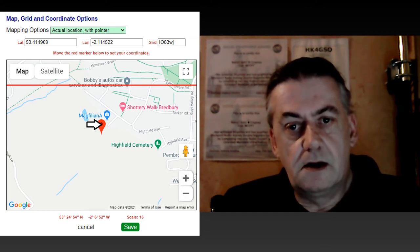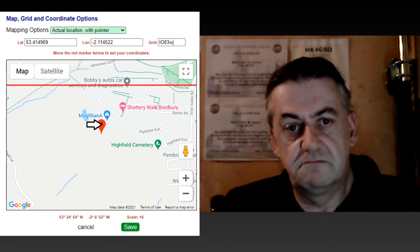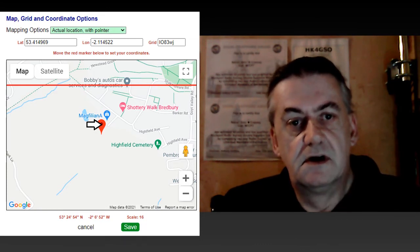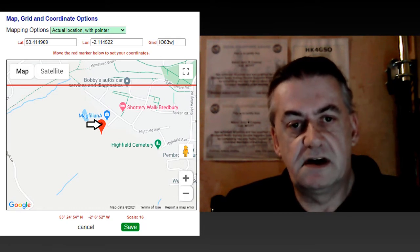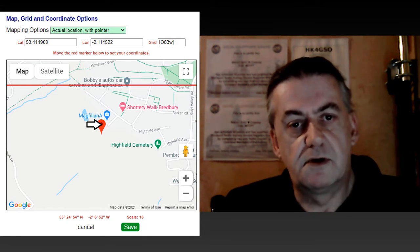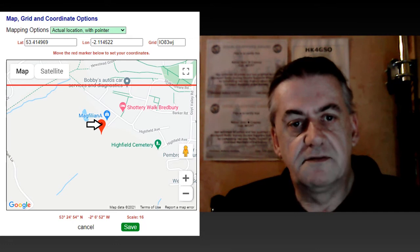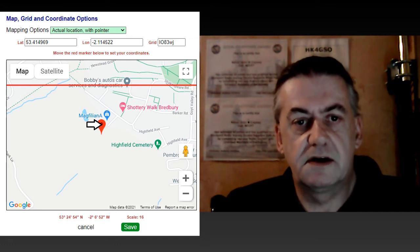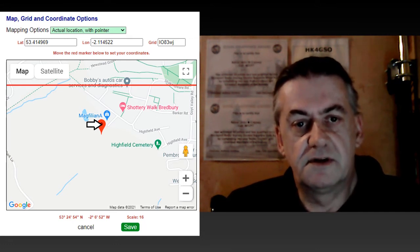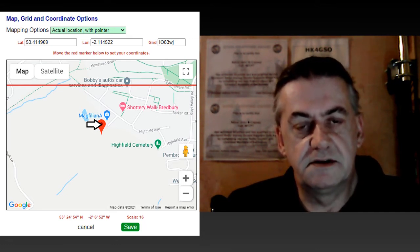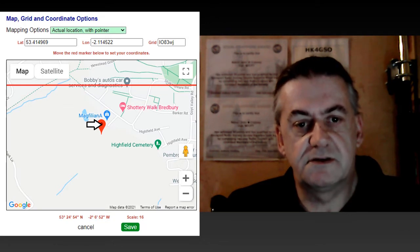I recommend you are as accurate as you can be with this. For people that are using YAGIs, the more accurate they have your location, the more accurate they can point their YAGI at you in order to get a stronger signal.